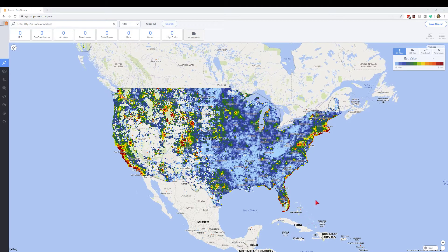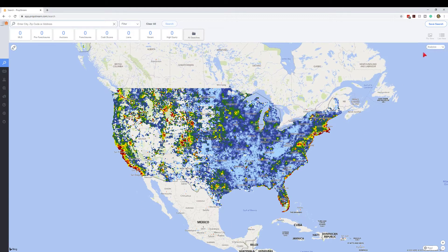Hello everybody and welcome back to another PropStream video where I show you a feature of PropStream that I feel is useful. This is completely subjective — it's something I feel is a really neat feature on this program, and it has to do with the analytics. You're just staring at the United States zoomed out, and you can see up in the top right we have this analytics option.